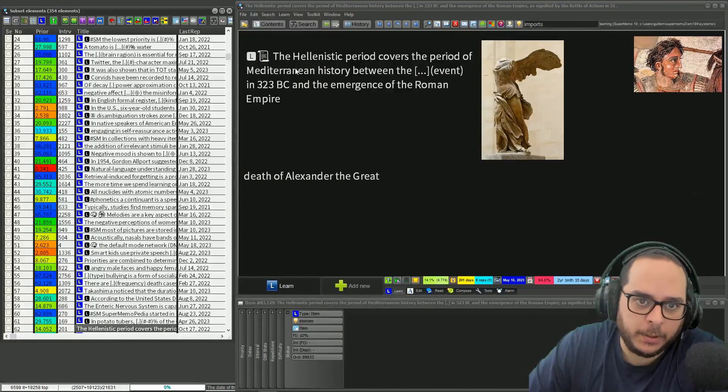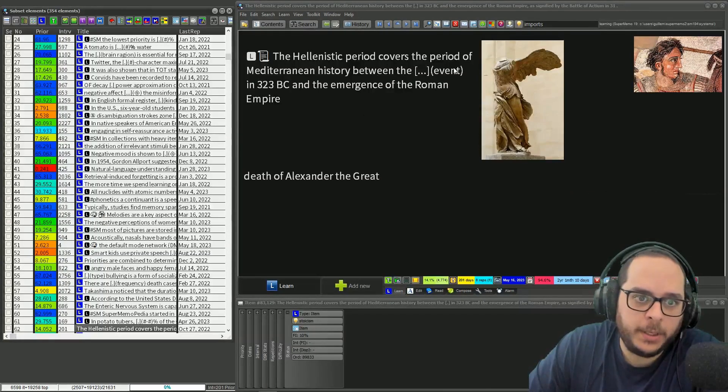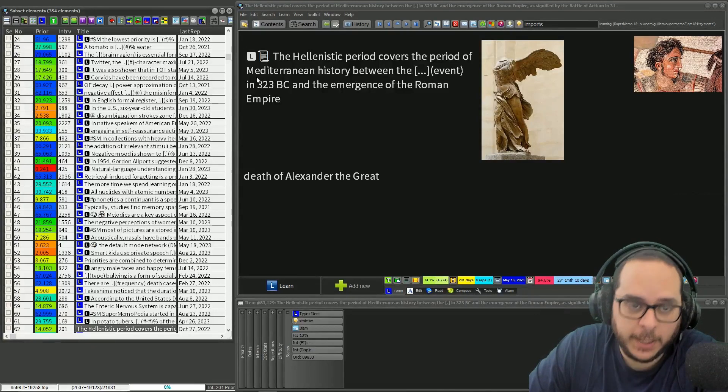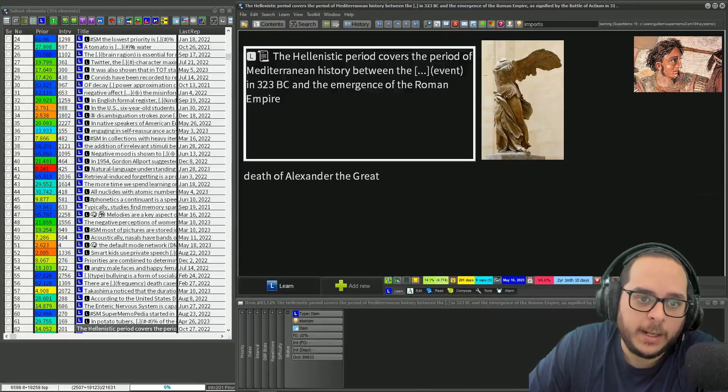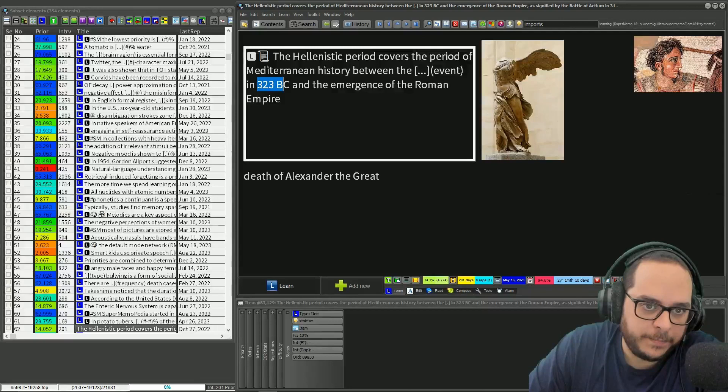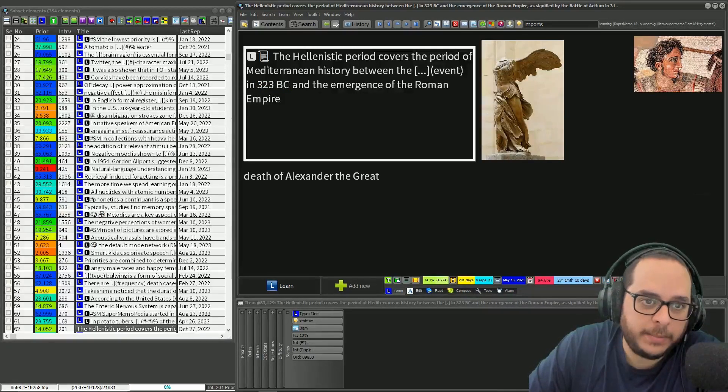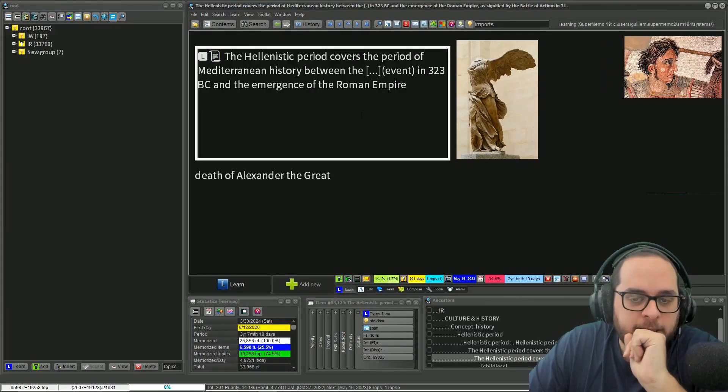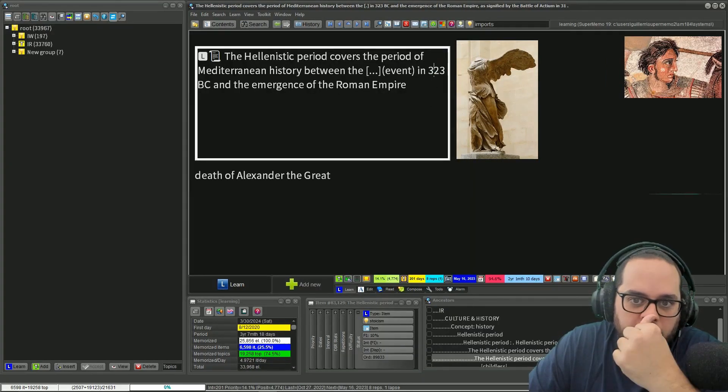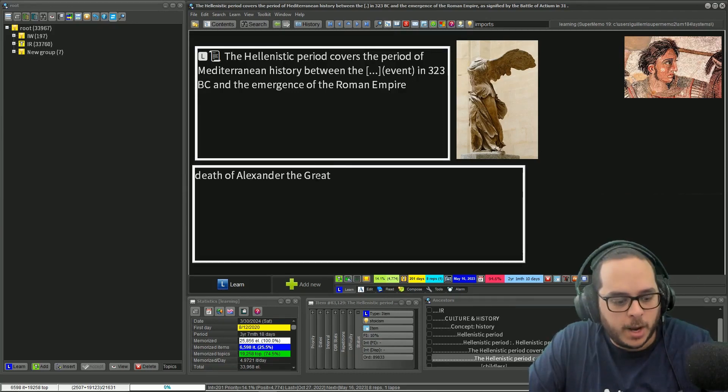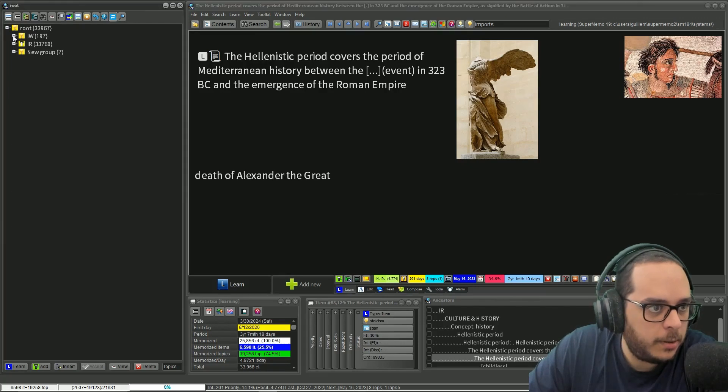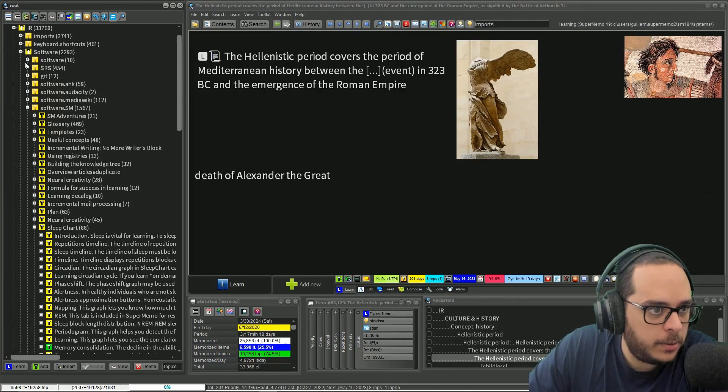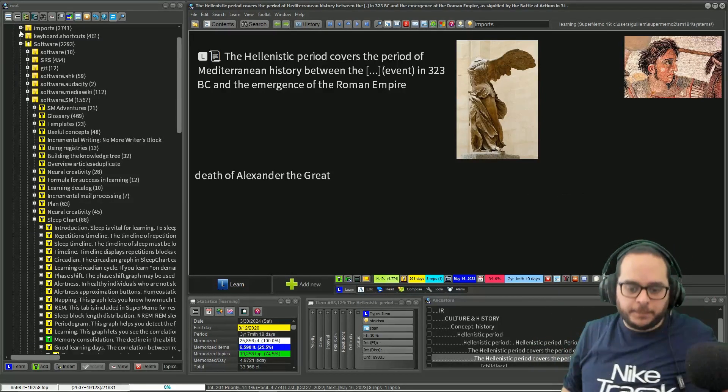That's a thing about examples. The Hellenistic period covers the period of Mediterranean history between this one event in this year and the emergence of the Roman Empire. I'm giving already the year in this case, but we will adapt this example. Let's say that I want to recall the year and I give the event as a hint.